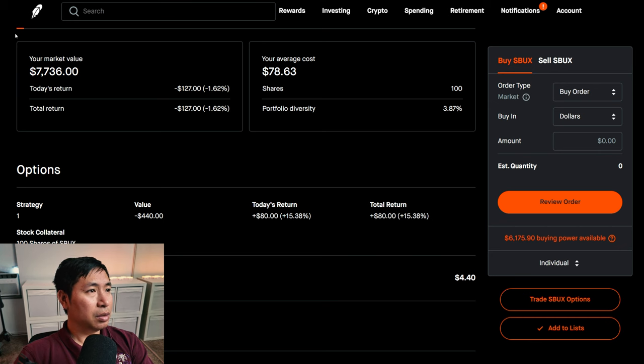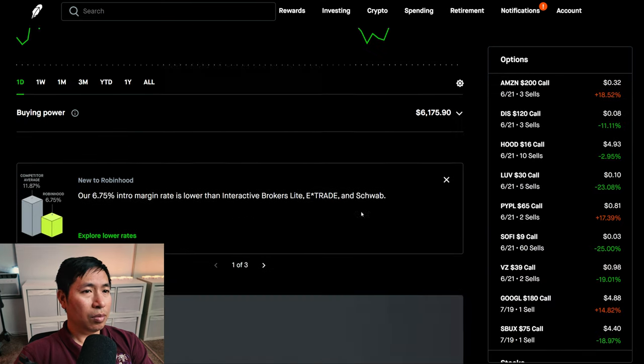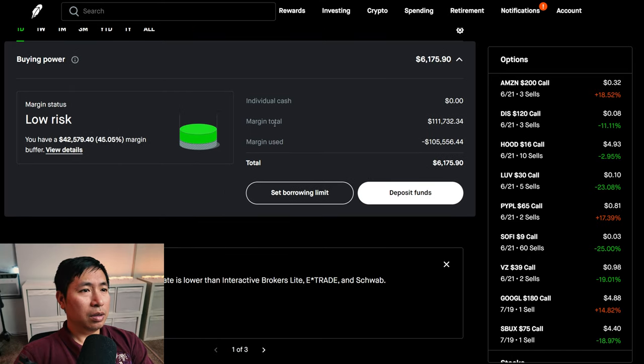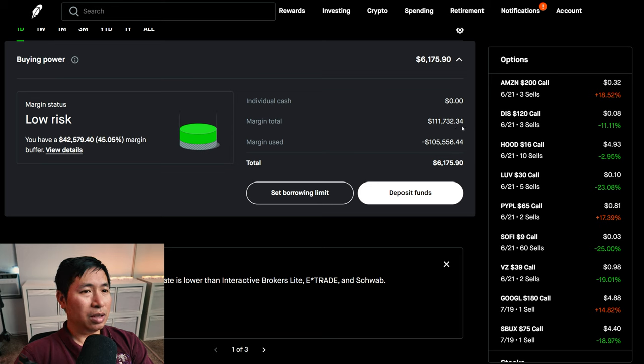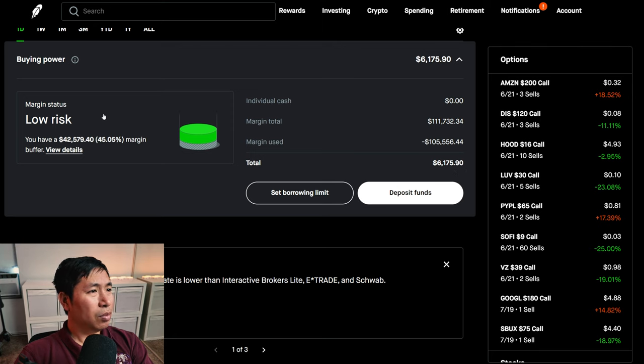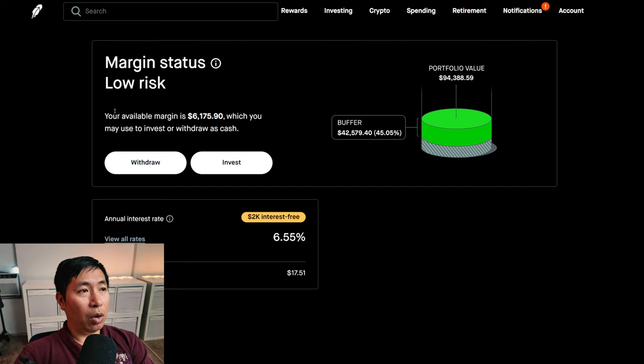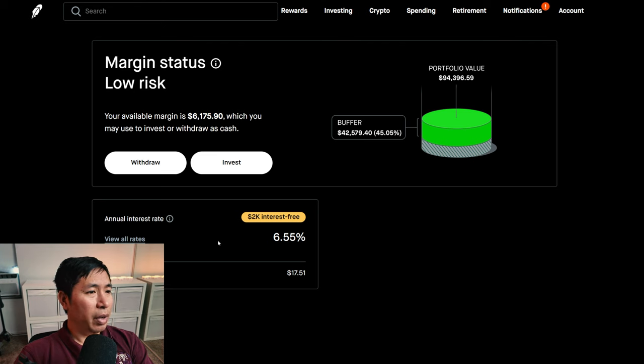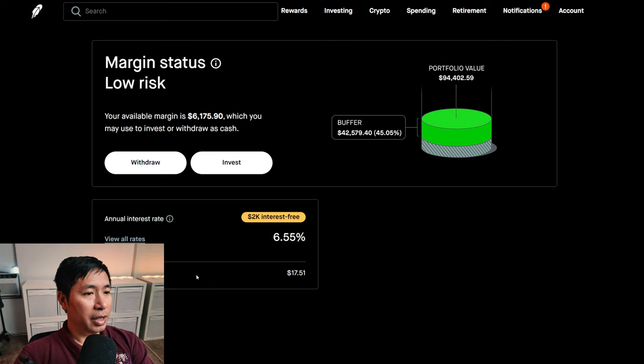This is a margin account. My margin total is $111,732.34, my margin used is $105,556.44, which leaves me with $6,175.90 in buying power. My margin status is low risk. My buffer is $42,579.40, that's how much money I can lose before I get margin called. My annual interest rate is 6.55%, the daily interest I am paying is $17.51, and I am borrowing $2,000 interest free.